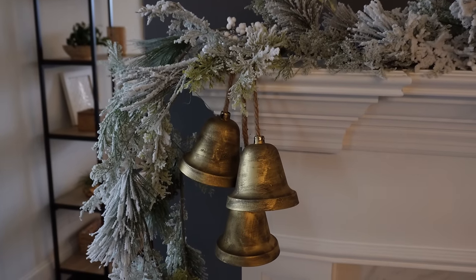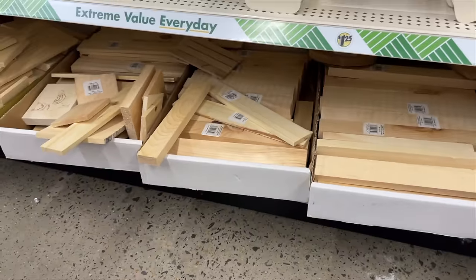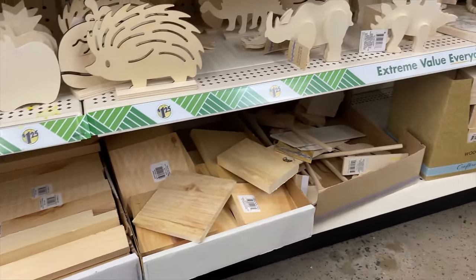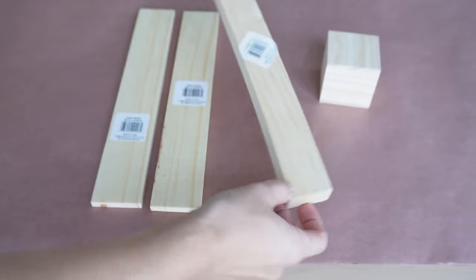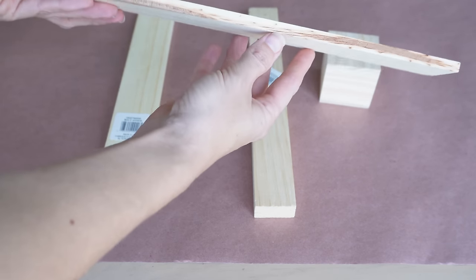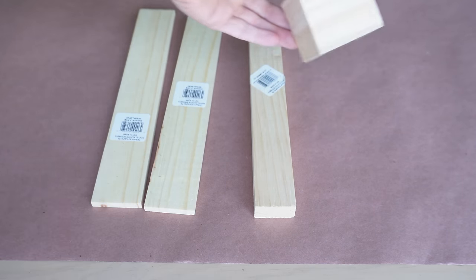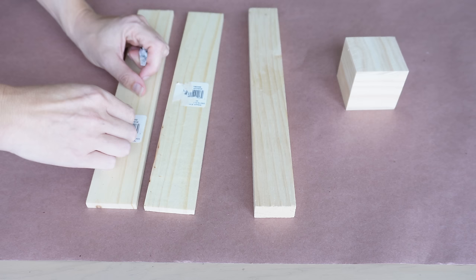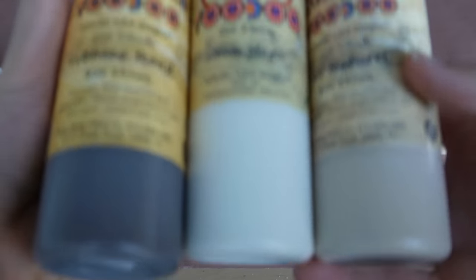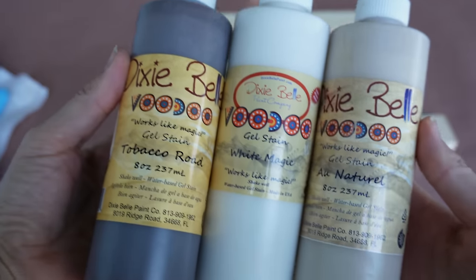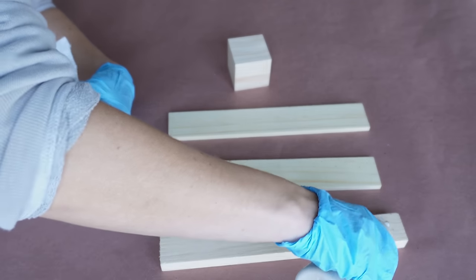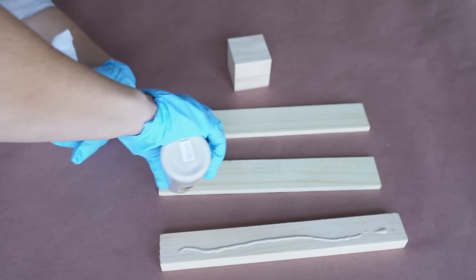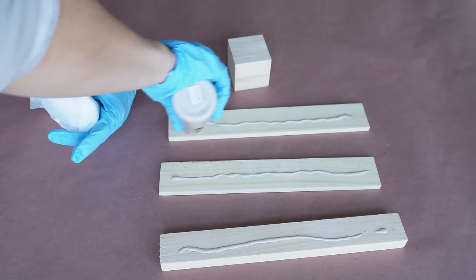Okay, next up they had this section with all this scrap wood. I had no idea this was in the dollar store, so this was exciting to find. I grabbed a couple of these, this large one and then two skinny ones and then I got this square as well. I thought I could make a cute little modern Christmas tree out of this. I started off by removing the stickers that were on here and getting ready to stain these. I'm going to use Dixie Belle Voodoo gel stains. These are water-based stains and they're really easy to work with.